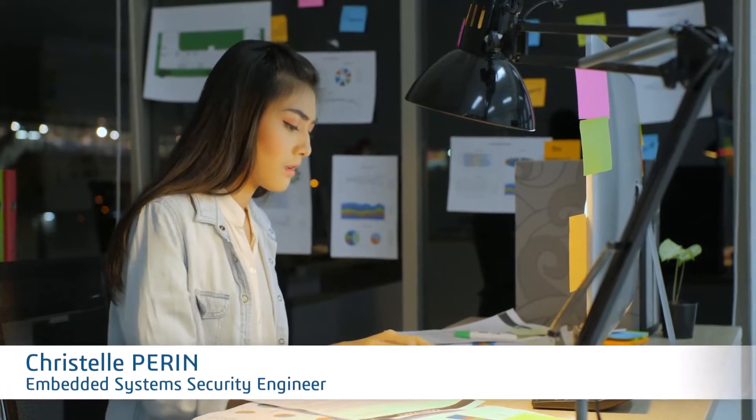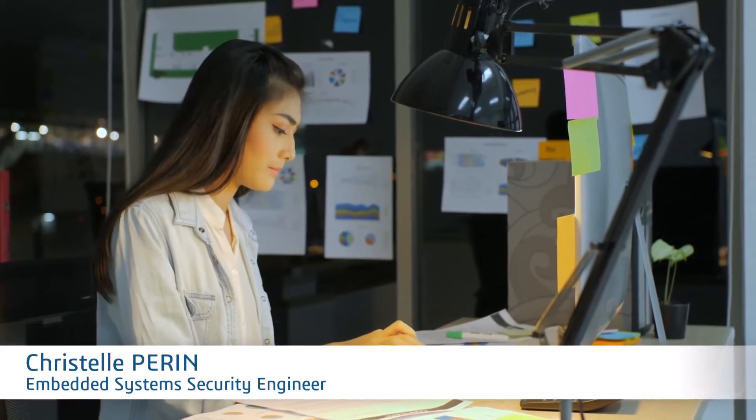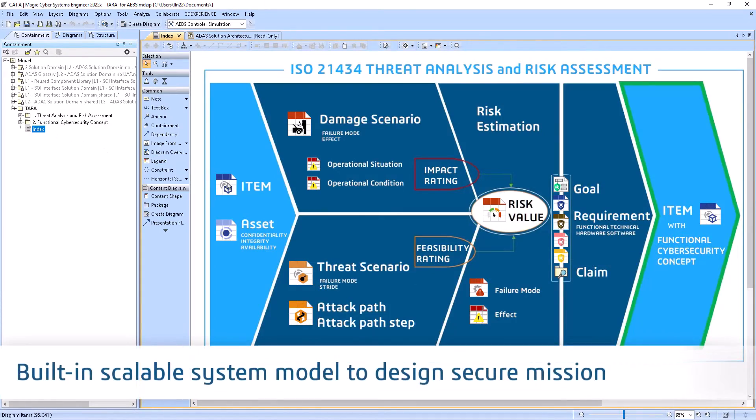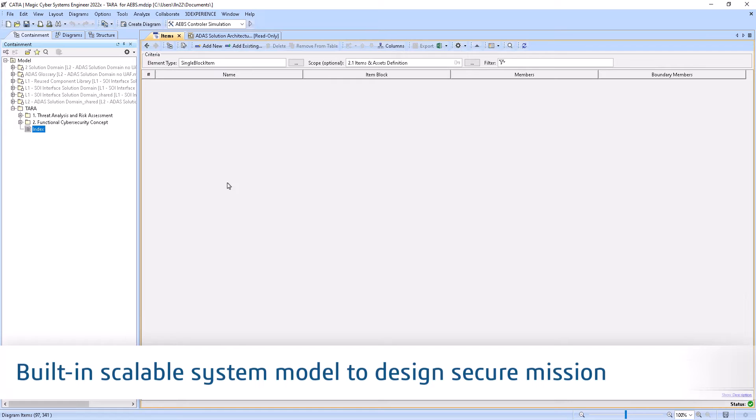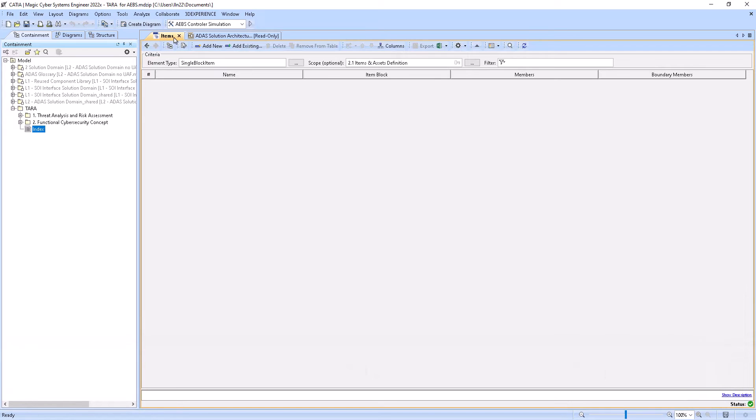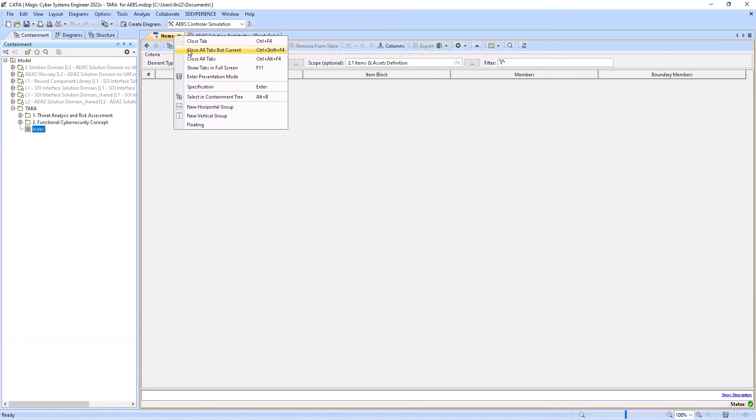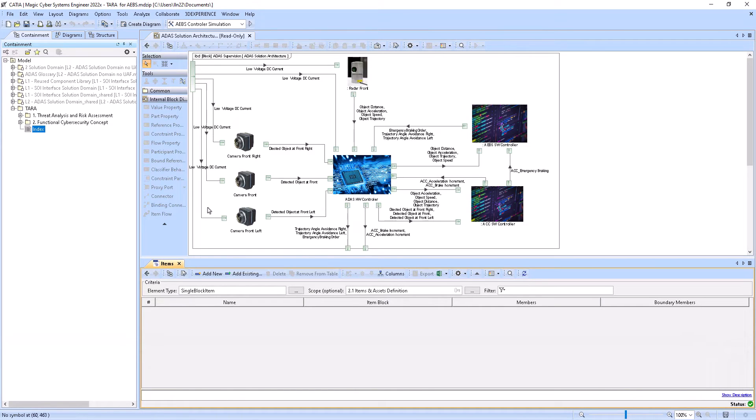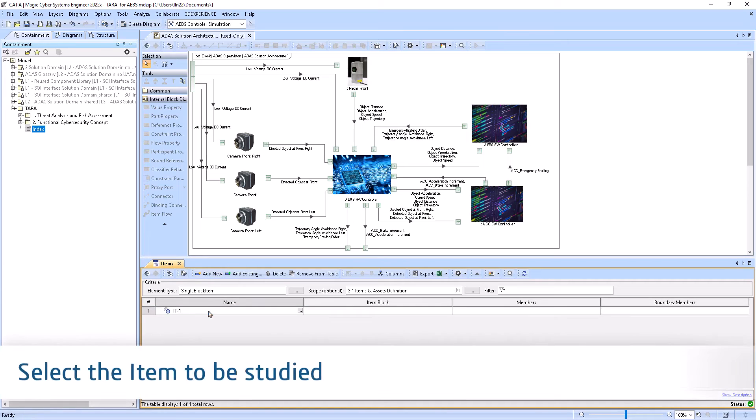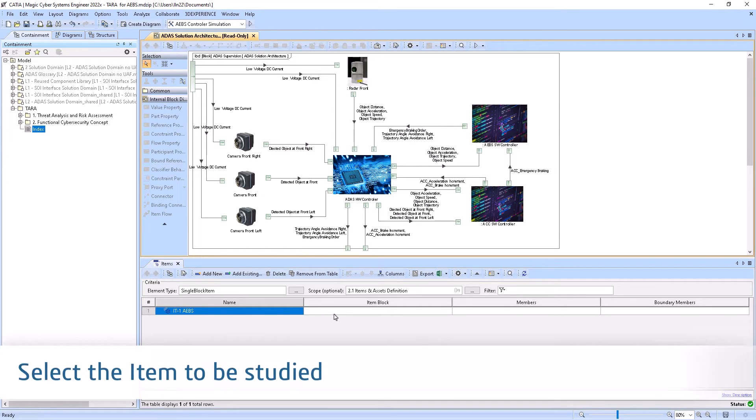As an embedded systems security engineer, Crystal Perrin creates a threat analysis and risk assessment project based on ISO 21434 standard. Starting from the system architecture, she designs secure functions.